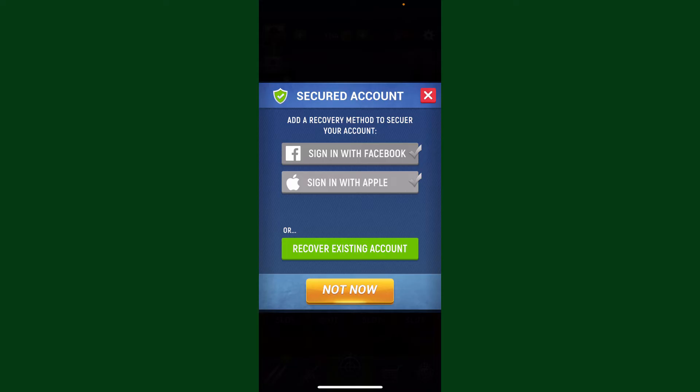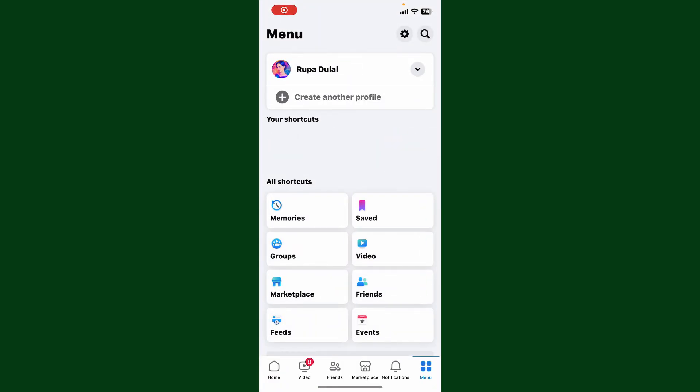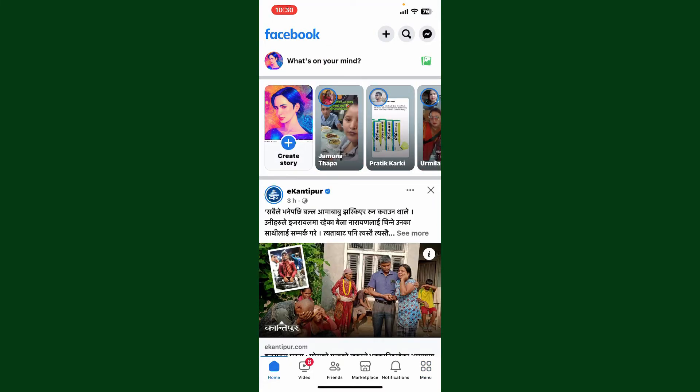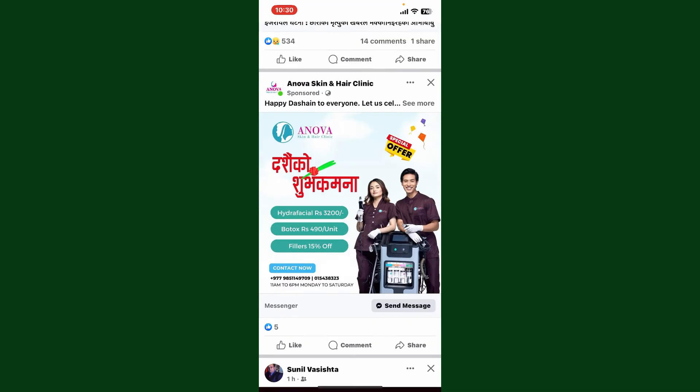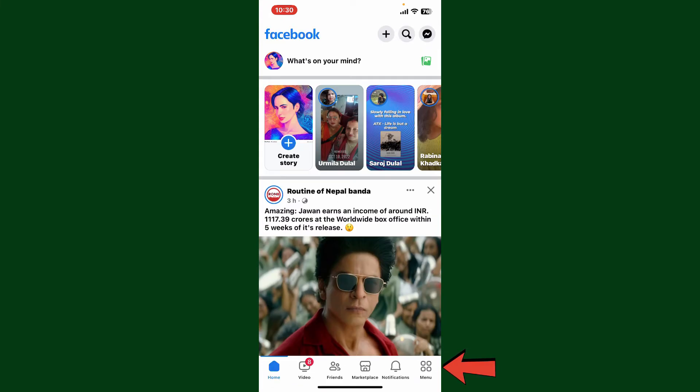Go ahead and log into Facebook.com or simply open up your Facebook application and log into your account. After you're inside the main home page, go ahead and tap on the menu button at the bottom right-hand corner.